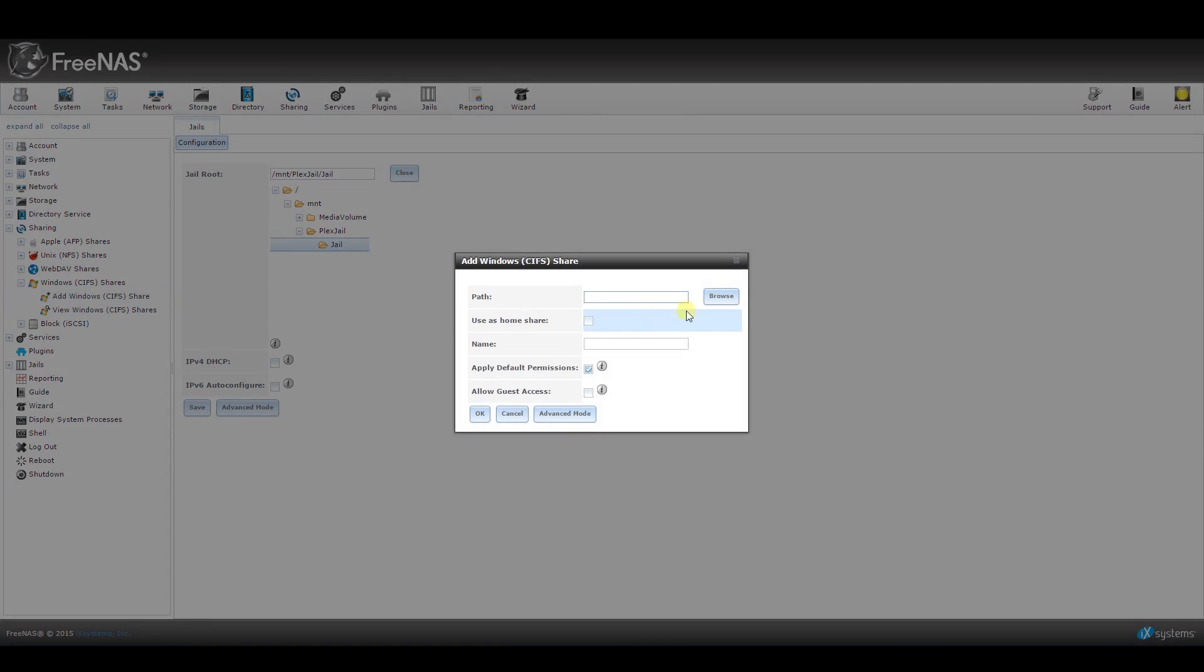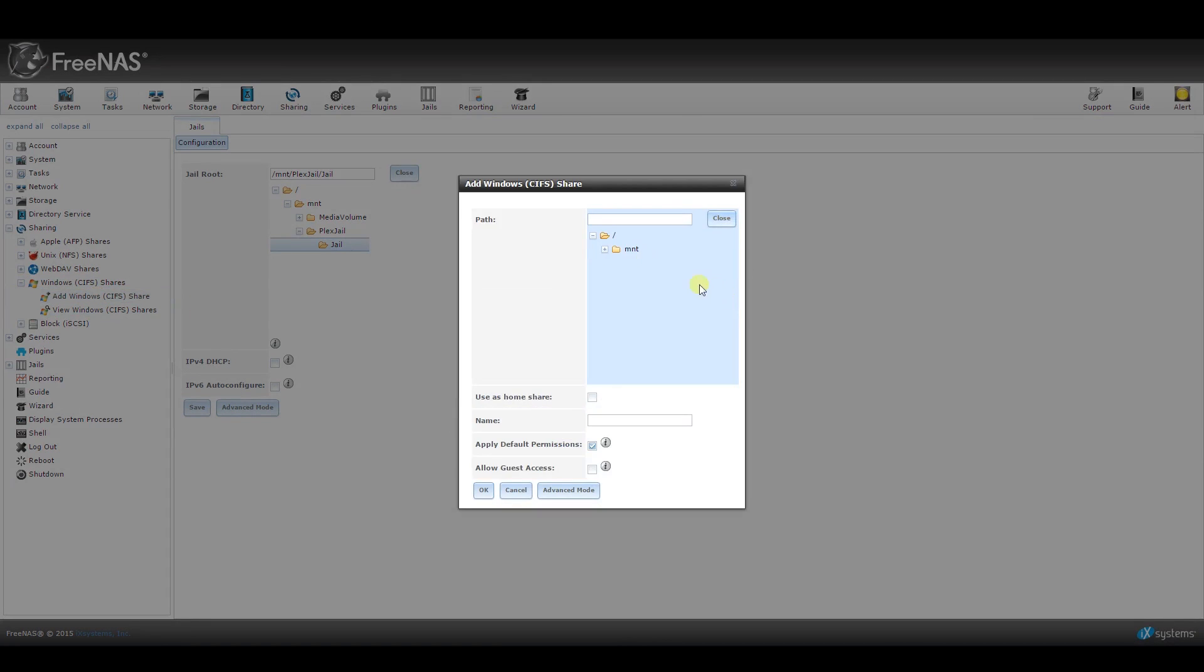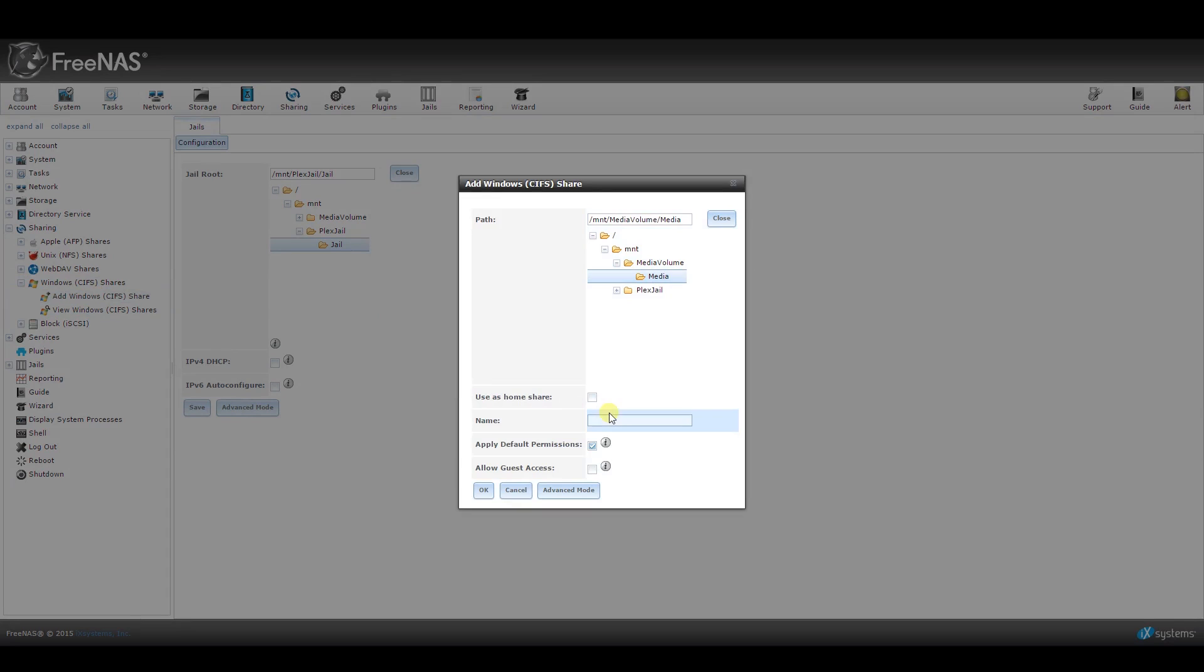When your window pops up, you will need to select the path for the new shared folder. Click on Browse and navigate to your media volume and select the media folder. Go down a bit and name this something simple like Media again, and then click Allow Guest Access and then click OK.